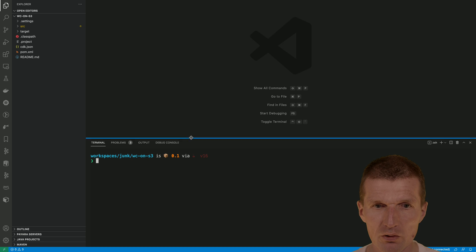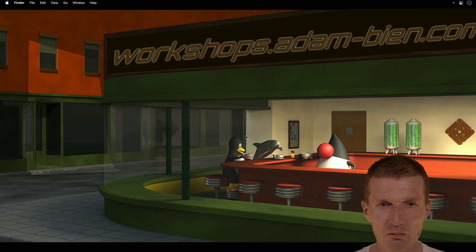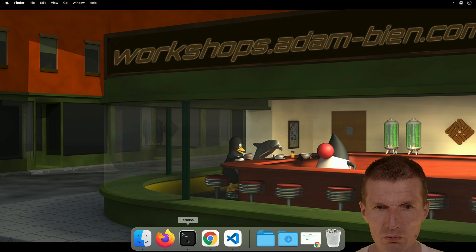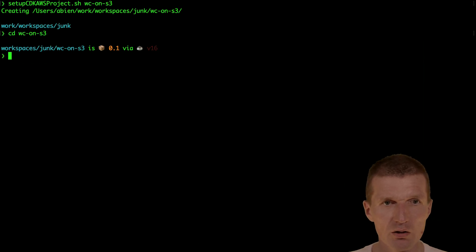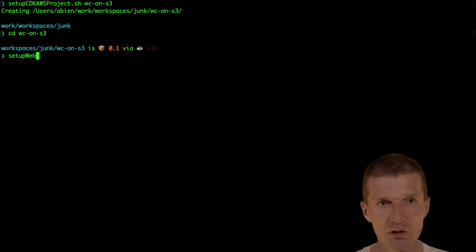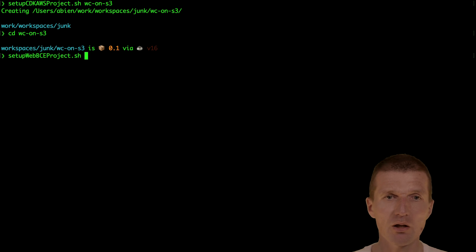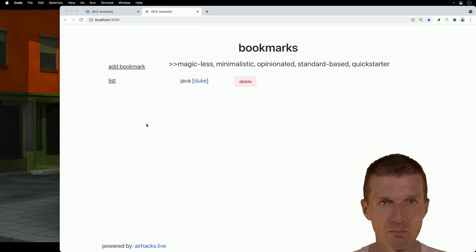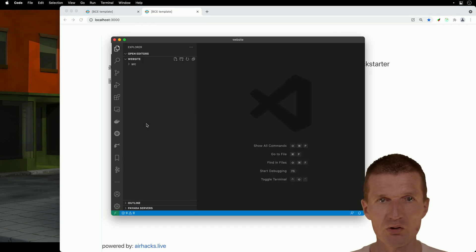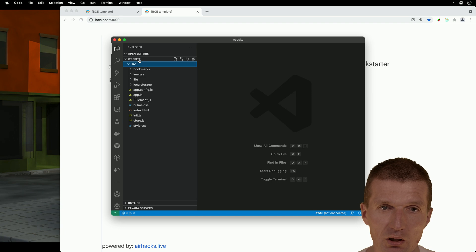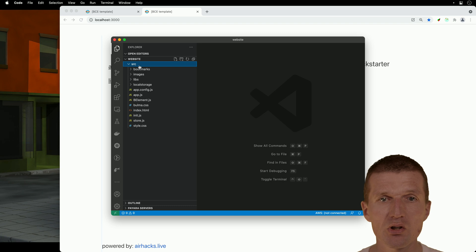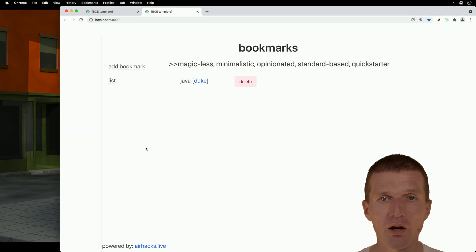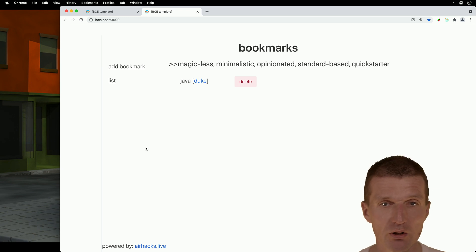So this is the project, and we need the terminal. This is Web Components on S3. What I need now is the Boundary Controller Entity project, and I have another shell script which just copies over the template, and I would call it just Website. Now the website is started. The interesting thing is that the website is the project, and the sources are served from the source folder. So if I copy something to S3, it has to be the source folder. This already looks good.